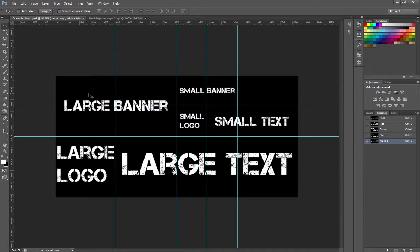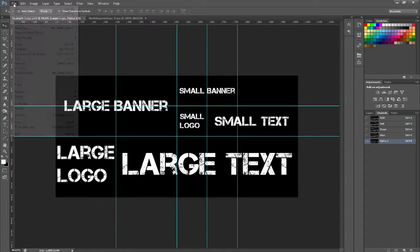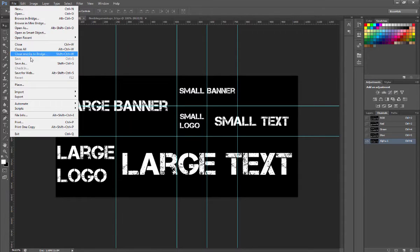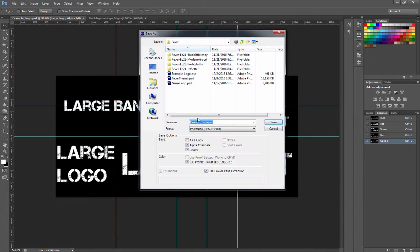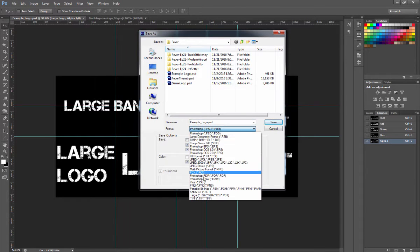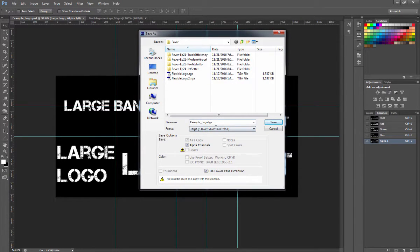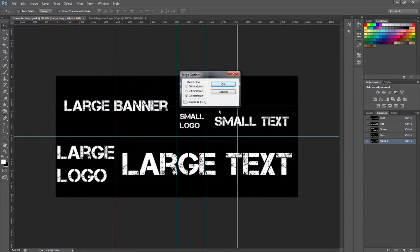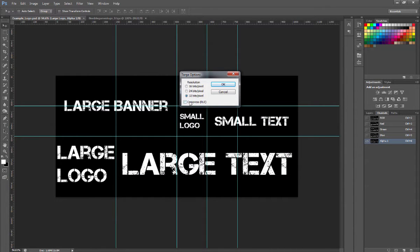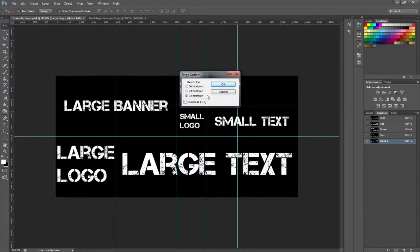Now when you save this, you're going to want to go to Save, Save As, and you're going to want to select the Targa format. So this Targa format is what you want to do. When you save, you want 32 bits per pixel and you do not want to hit Compress.